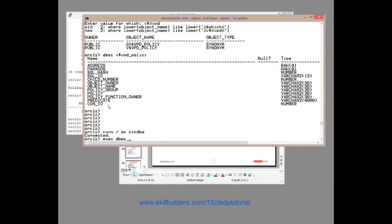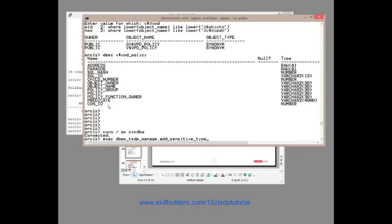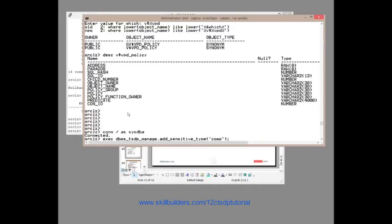Execute DBMS_TSDP_MANAGE is the first API we'll look at, and we add a sensitive type. And the sensitive type is just a label. I shall call it comp for compensation. I'm going to hide anything to do with money in the Scott schema. So we generate the type.